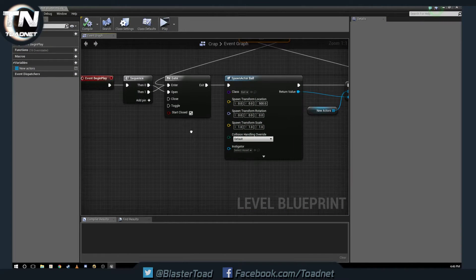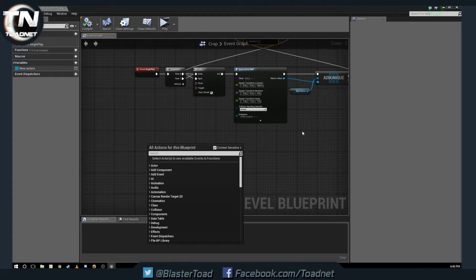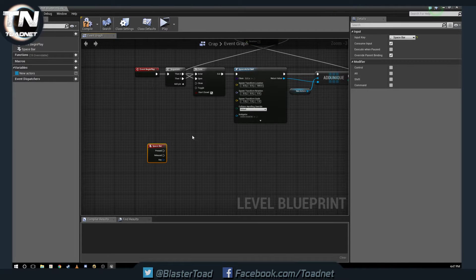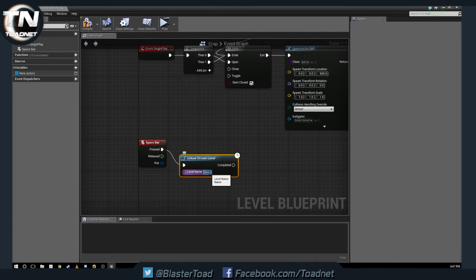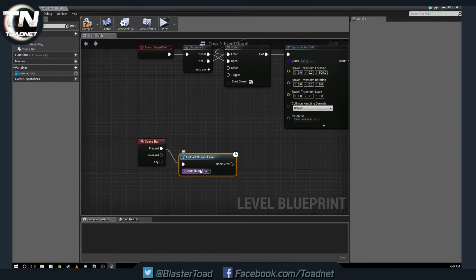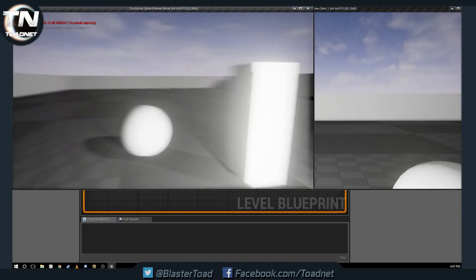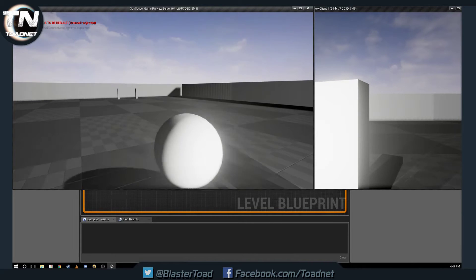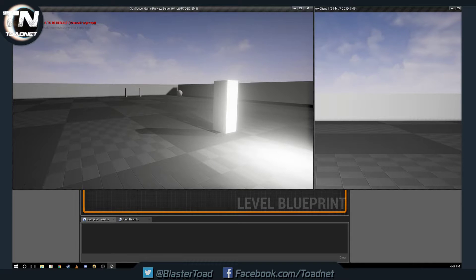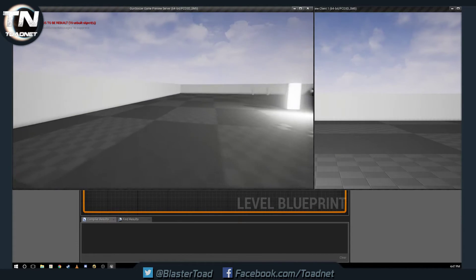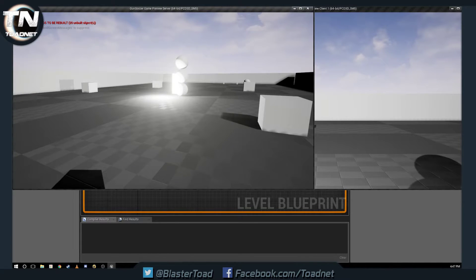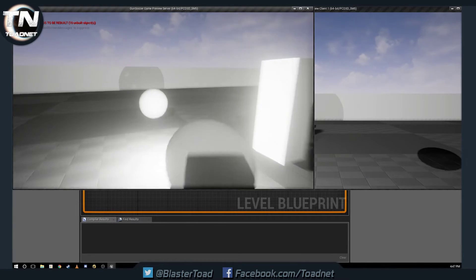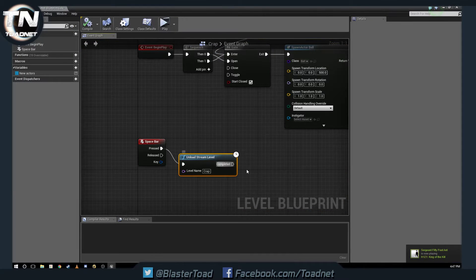Now let's demonstrate the issue our friend on the Answer Hub was having. We use Spacebar to unload the level — adding an Unload Stream Level node for 'Crap'. We spawn a ball, spawn another, and another — then unload the level. But look: our balls are still here. This is exactly the issue that was reported.